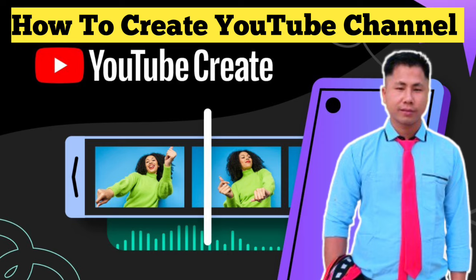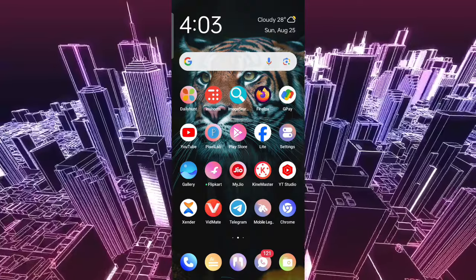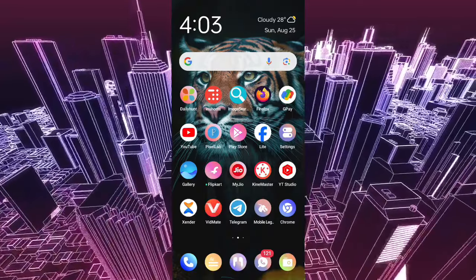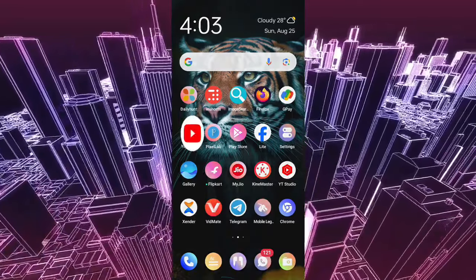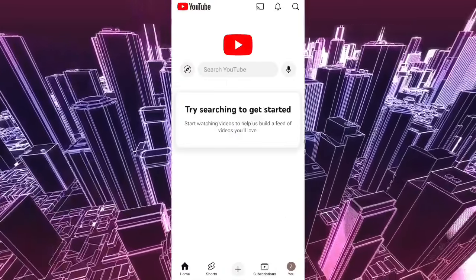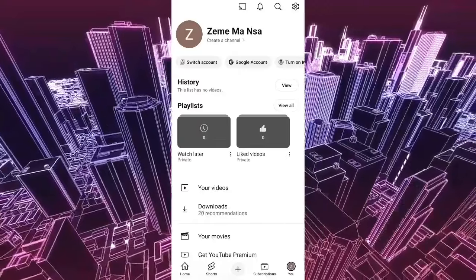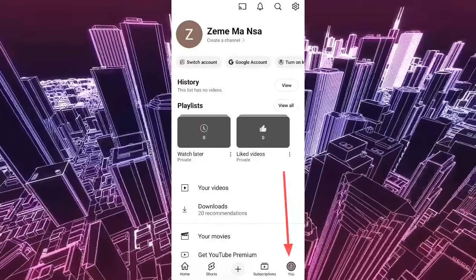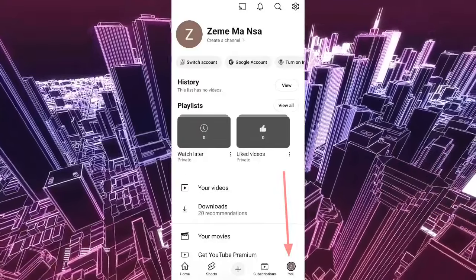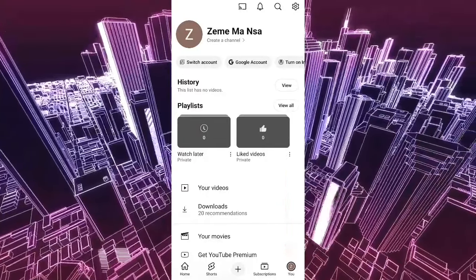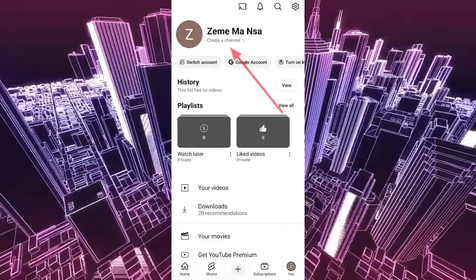We are now on our Gmail. We are now on our Google account. We are now on our YouTube application. We are now on YouTube. We can use my channel, create channel.